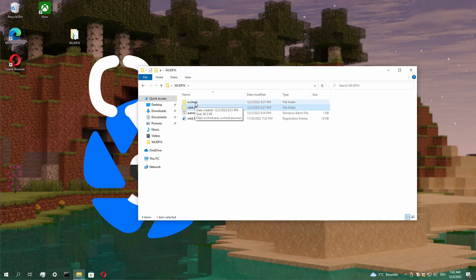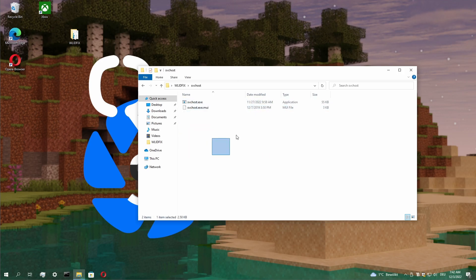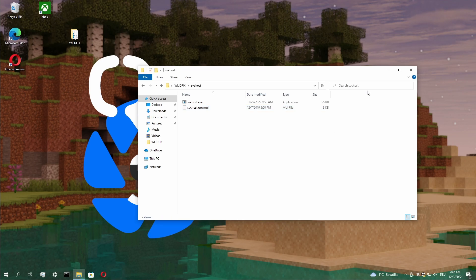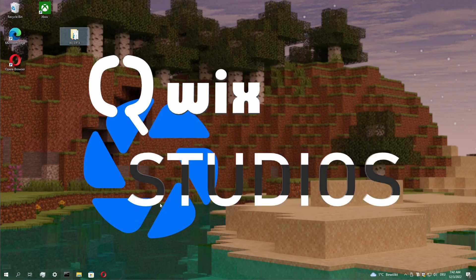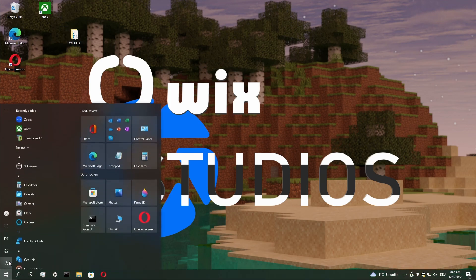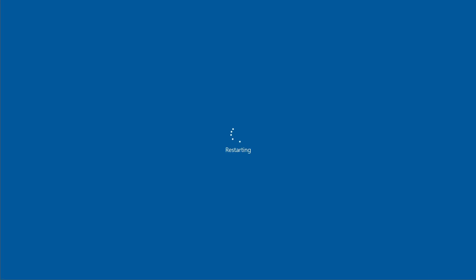If even another thing is corrupted, here is a working SVC host and this MUI file. If the registry is no more corrupted, just restart your computer.